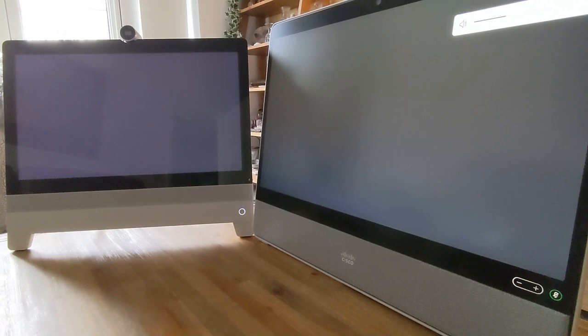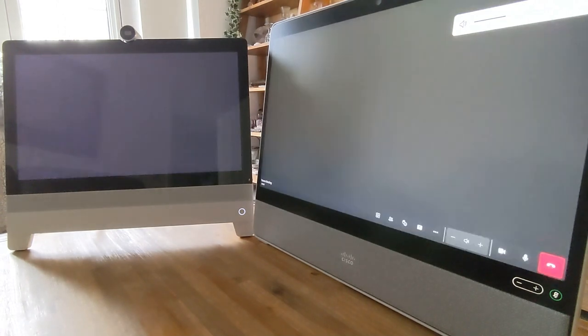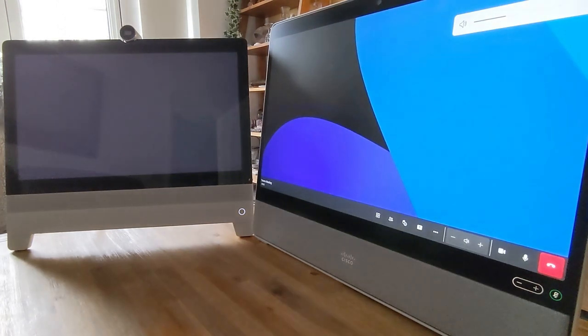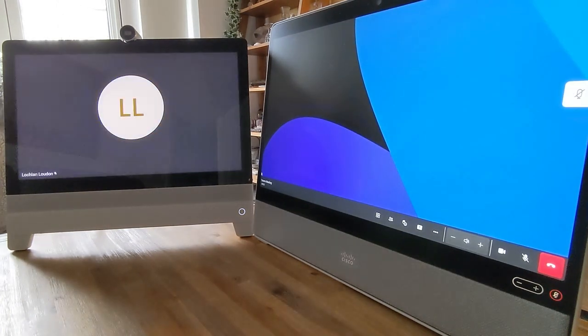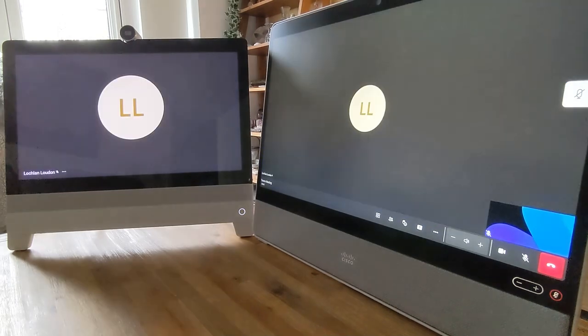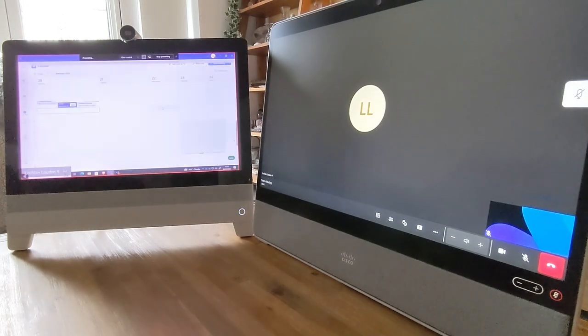As you can see, the meeting participants will appear on the DeskPro and content shared by the remote participant on the left-hand screen.